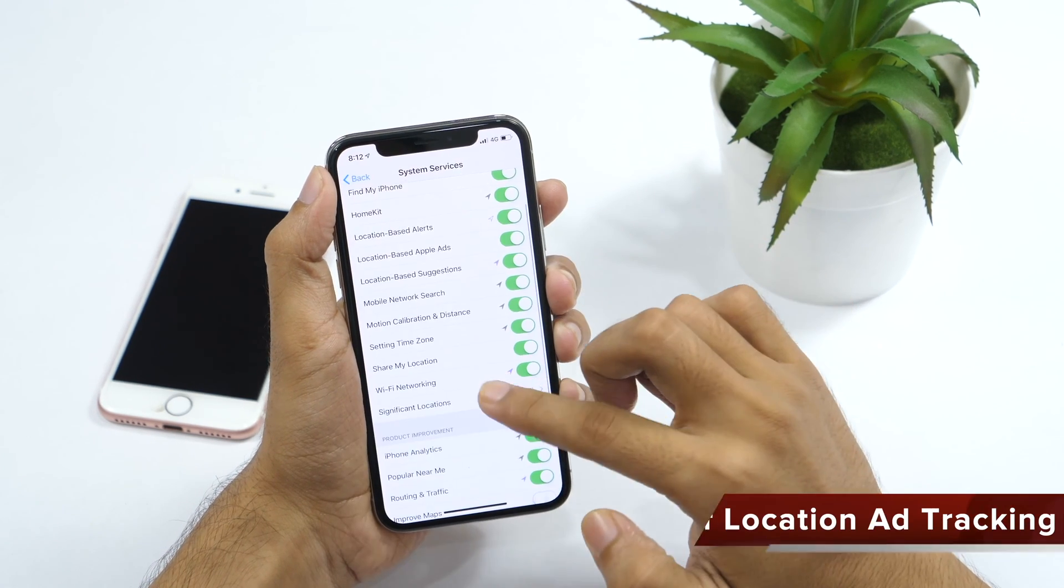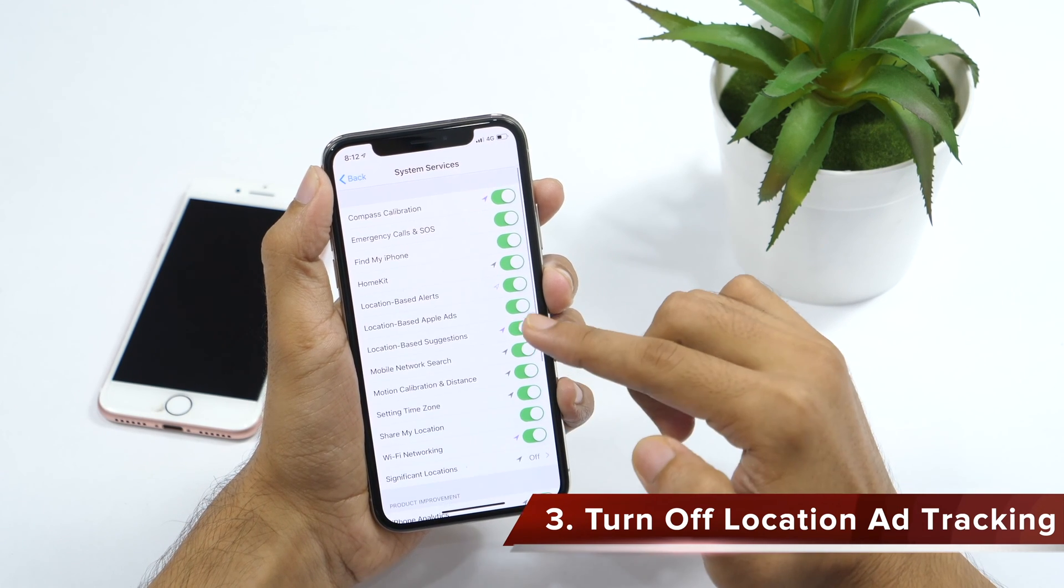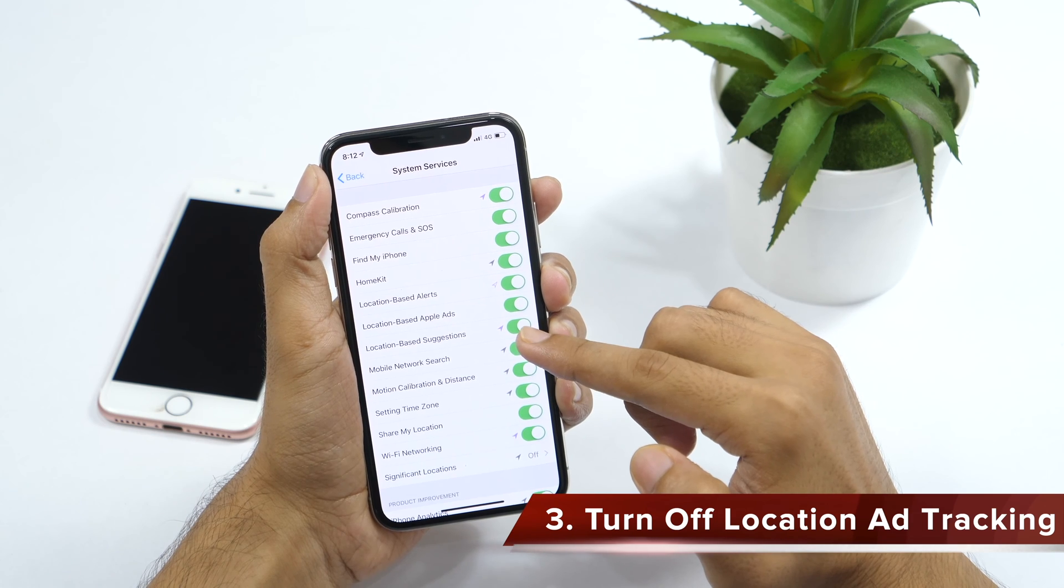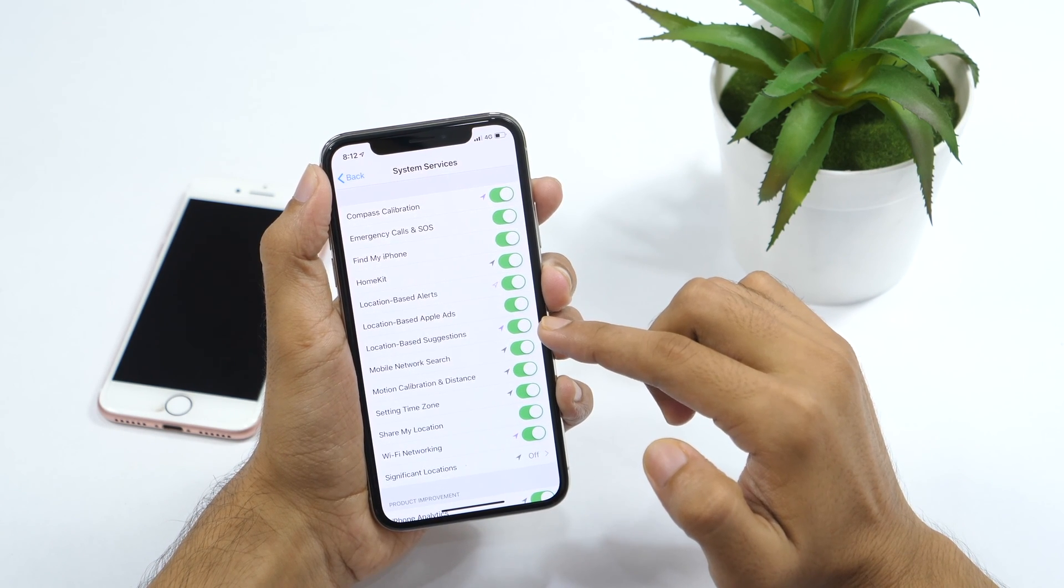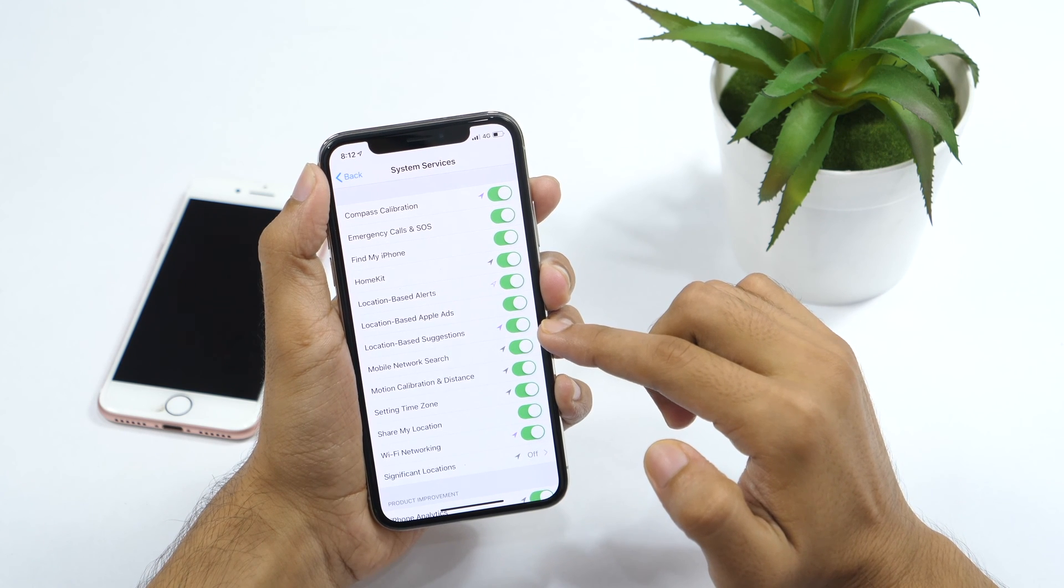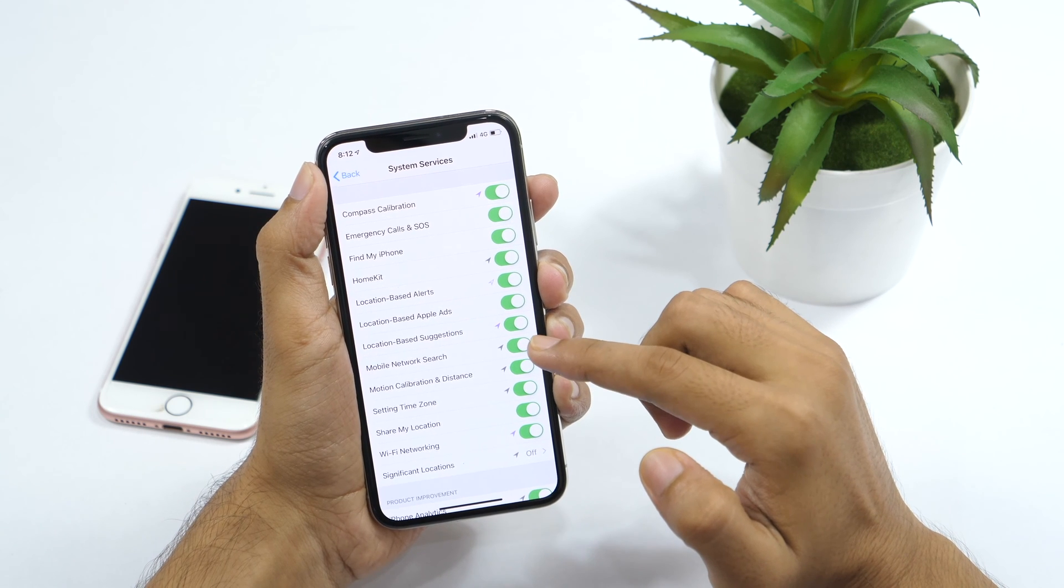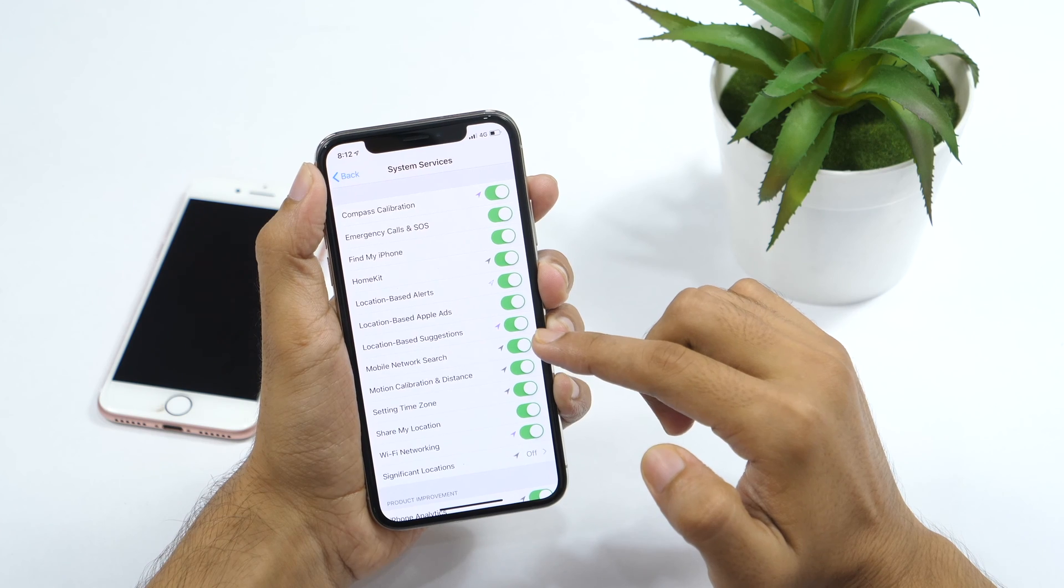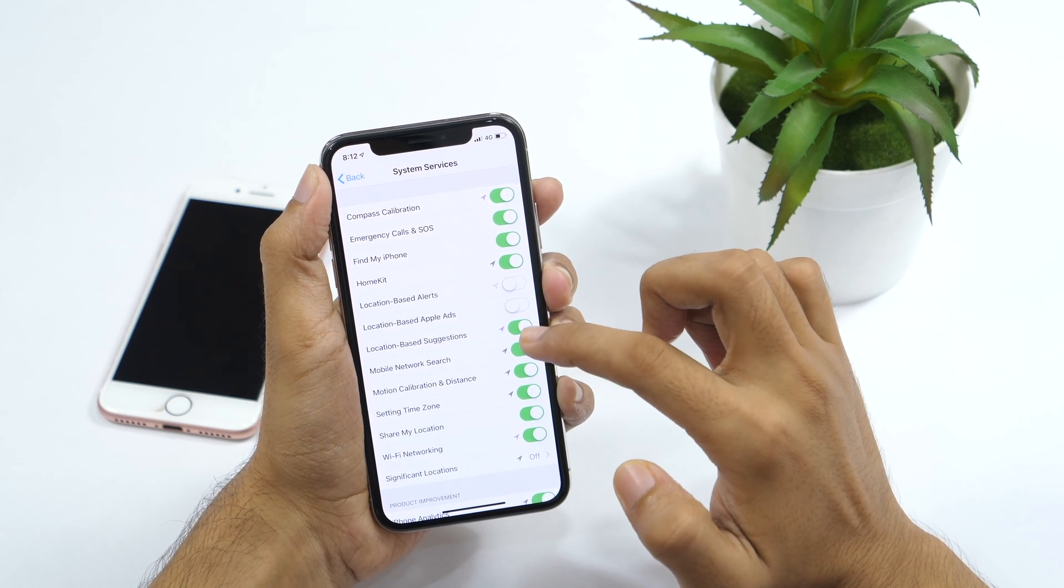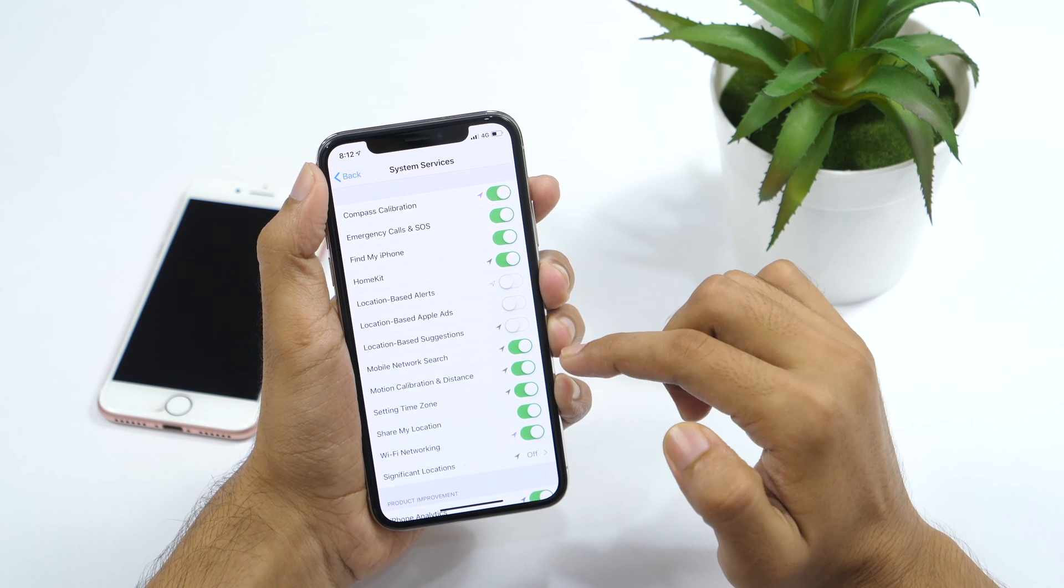In the same system services settings, you'll also find location based alerts, location based Apple ads, and location based suggestions. By default, all these three will be turned on. Which means your iPhone is sharing location based data to help Apple better target you with their advertising. While this might not be a big deal for normal users, but if you are a privacy buff, why would you allow Apple to track your location and use it to their advantage? Turn all these three settings off. And let Apple marketing team do their work. After all, they are getting paid for it.